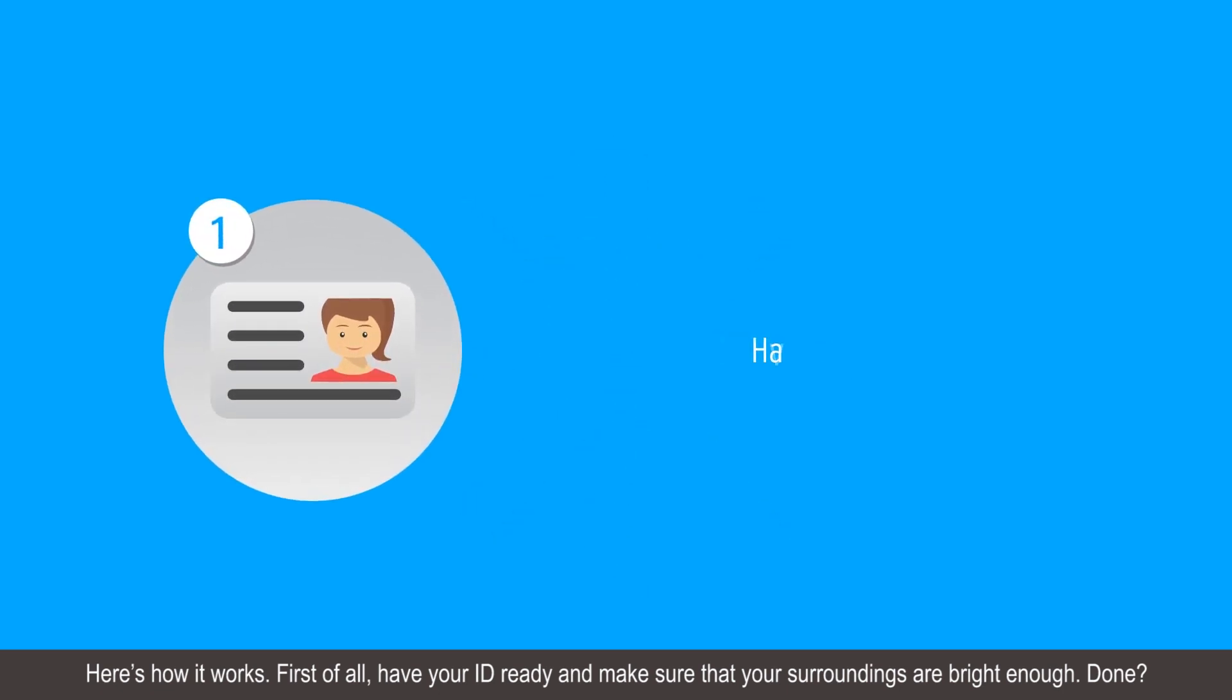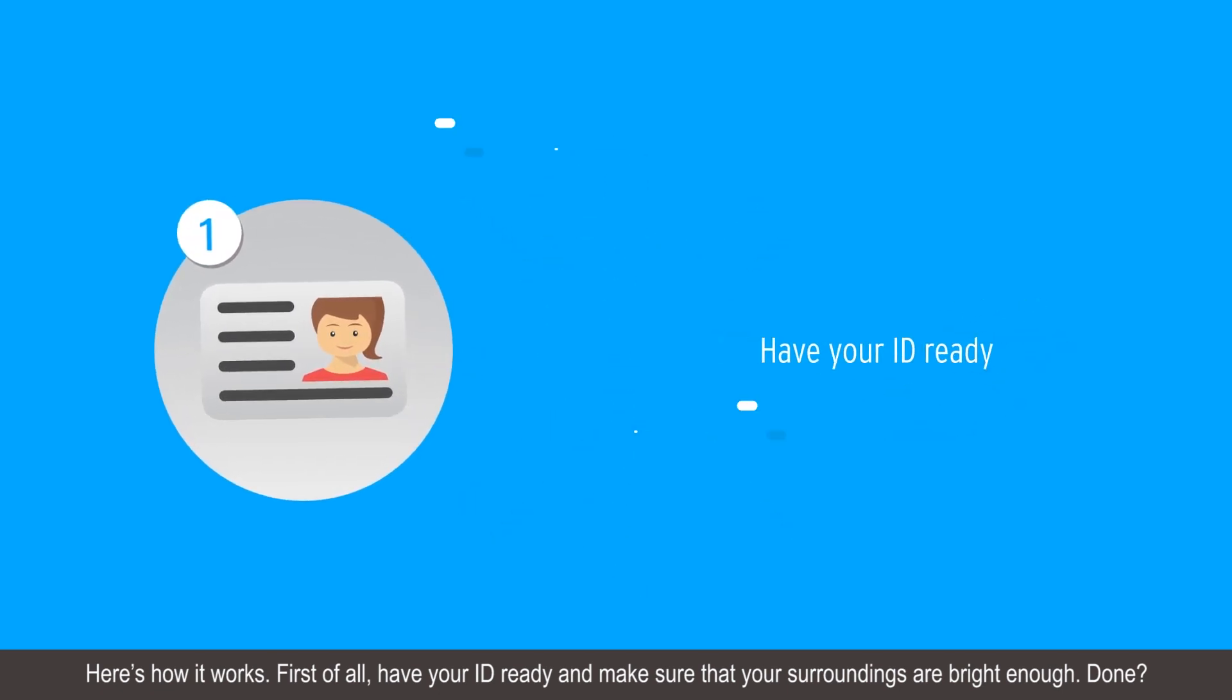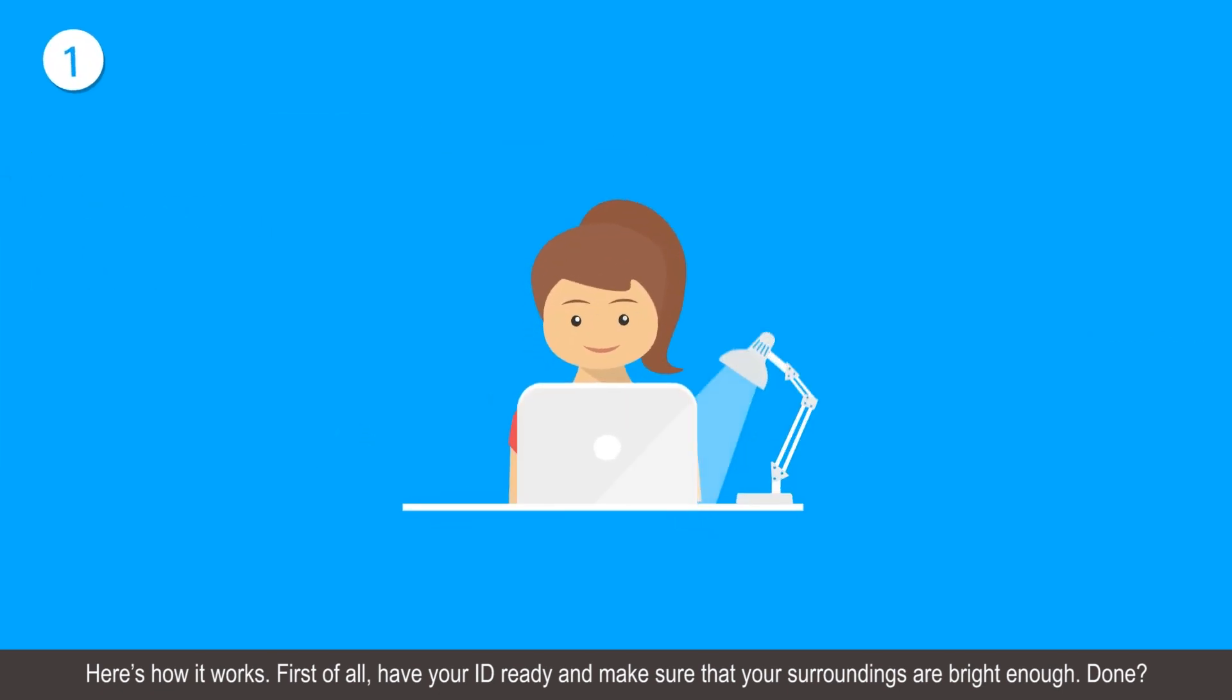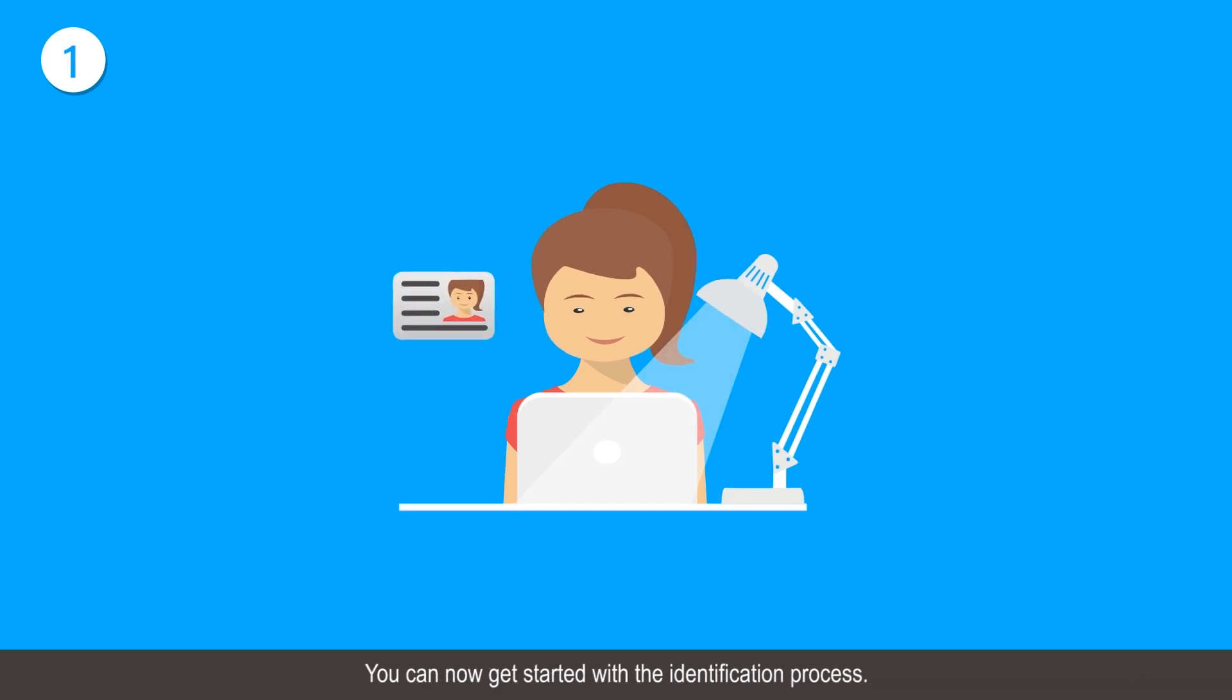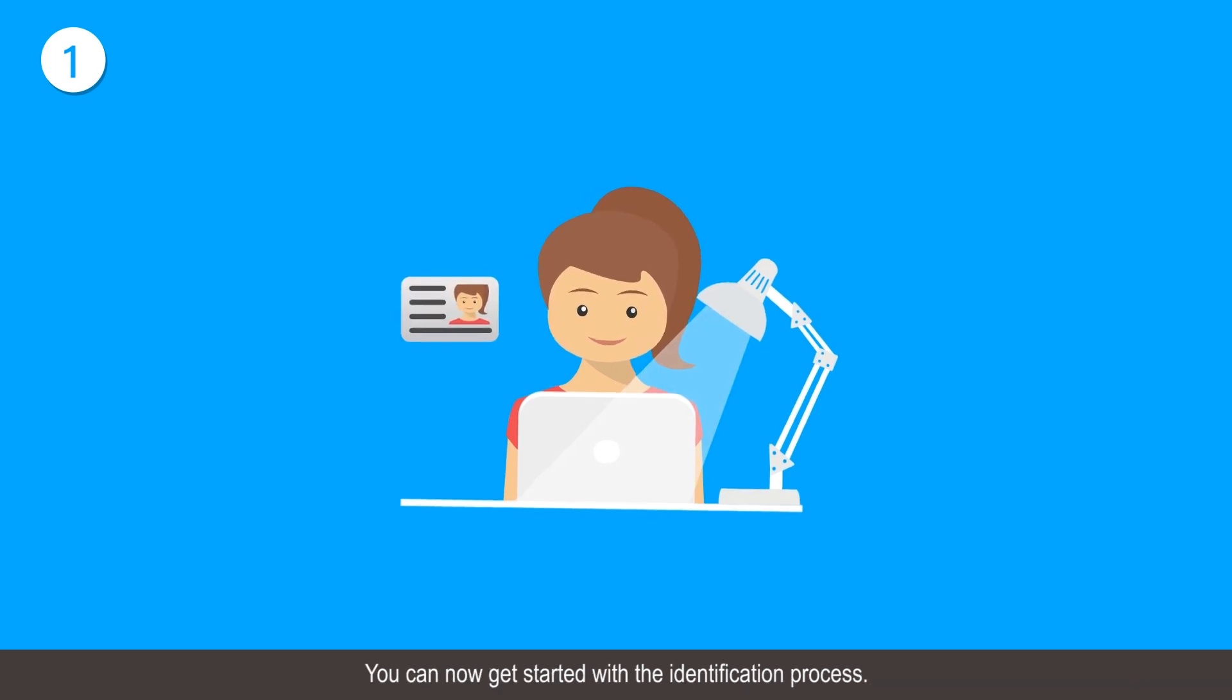First of all, have your ID ready and make sure that your surroundings are bright enough. Done? You can now get started with the identification process.